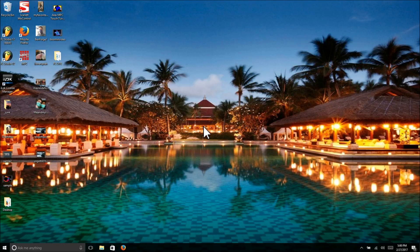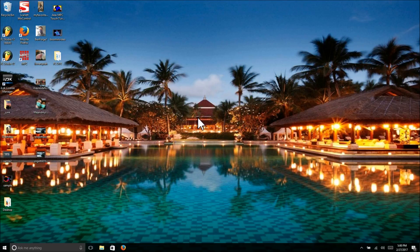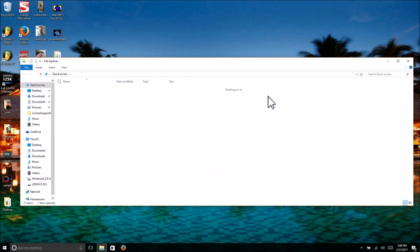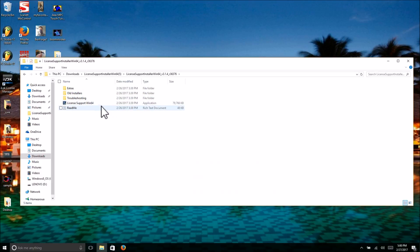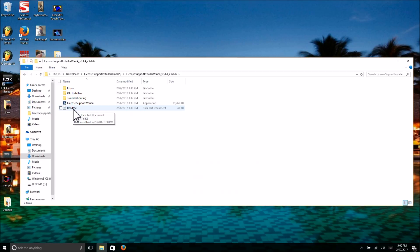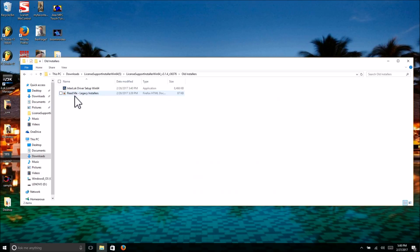I finally figured it out on my own and would like to share the solution with you. First, you're going to download iLock. After you have it downloaded, you're going to see all the extras: old installer, troubleshooting, license support, and the readme file. The readme file is absolutely useless. What you're going to do first is go to old installers.